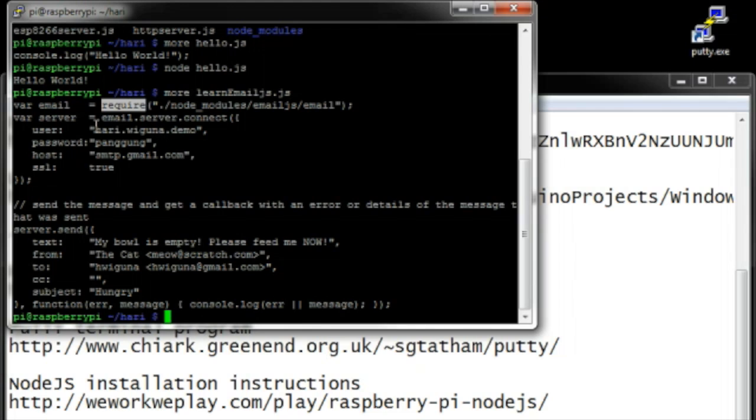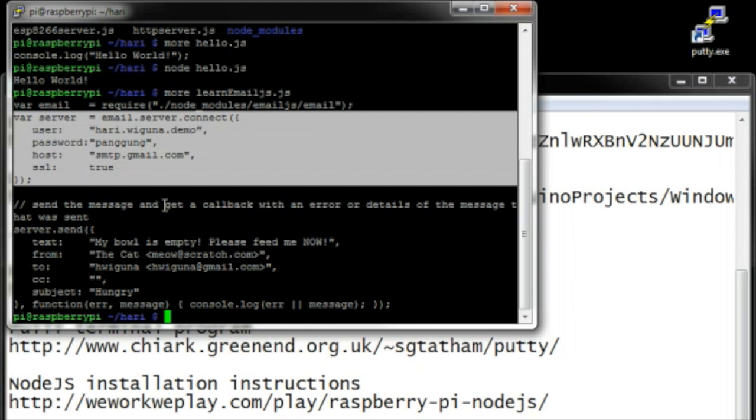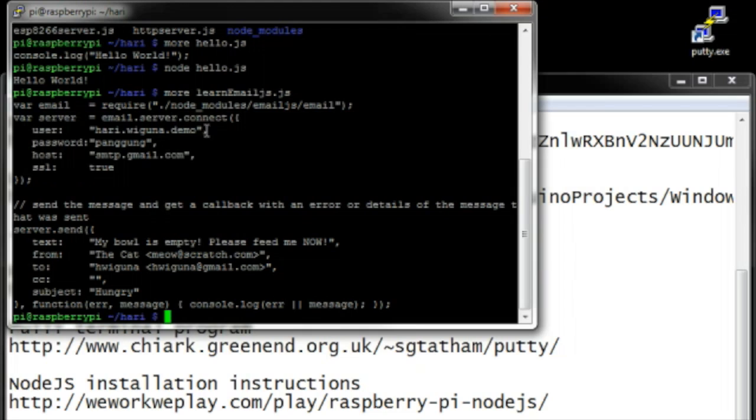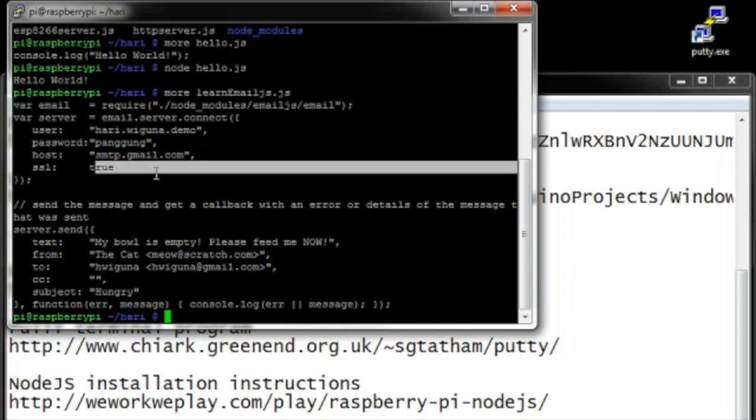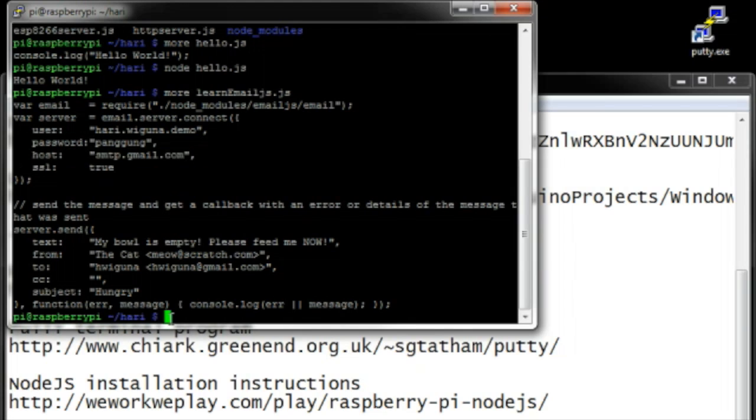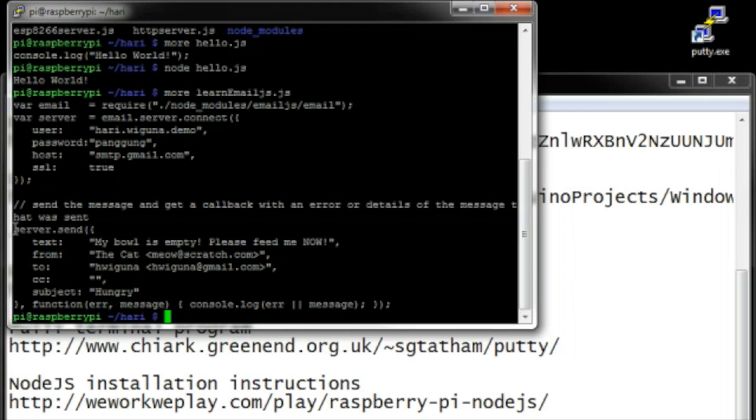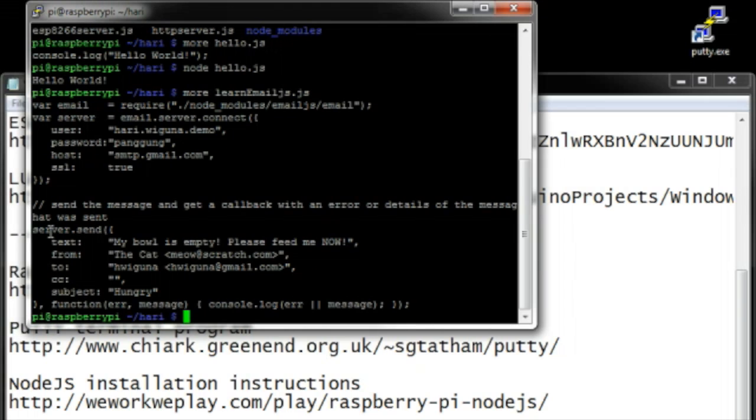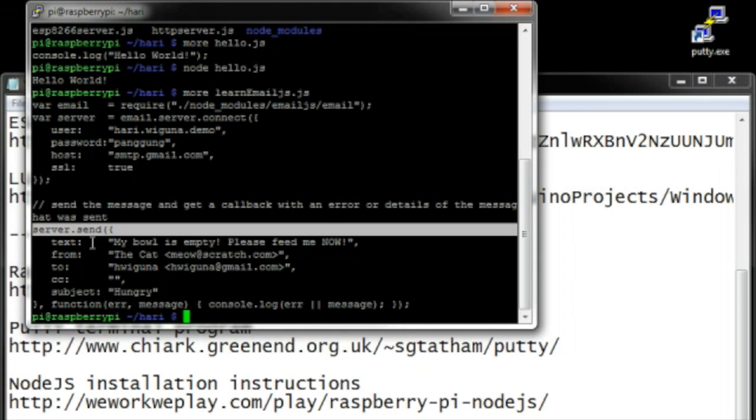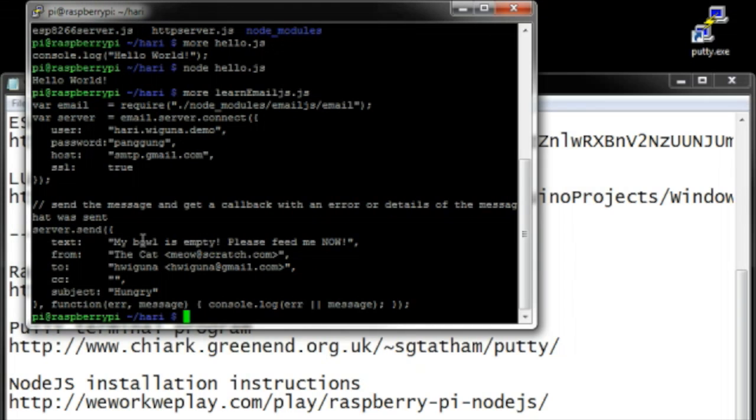And then you just set up some parameters for what you want to do. You say connect using this login—that's my test email, this is not my real email—and then you say I want to send something, you say the text is this. And that's all it takes. By the time you're done with these few lines here, it actually sends an email.